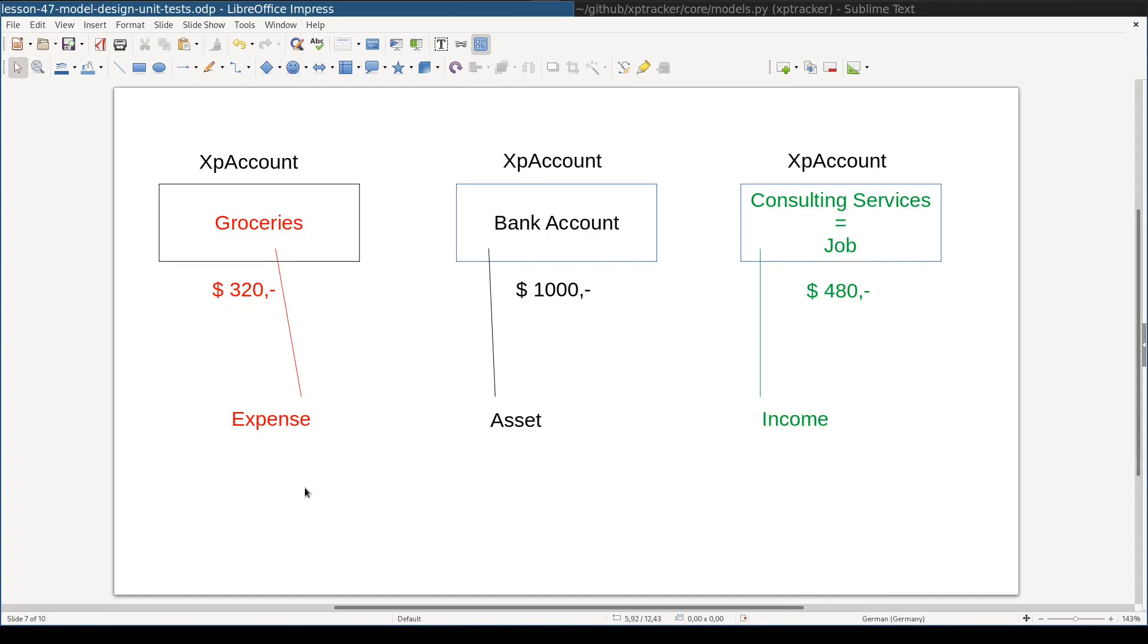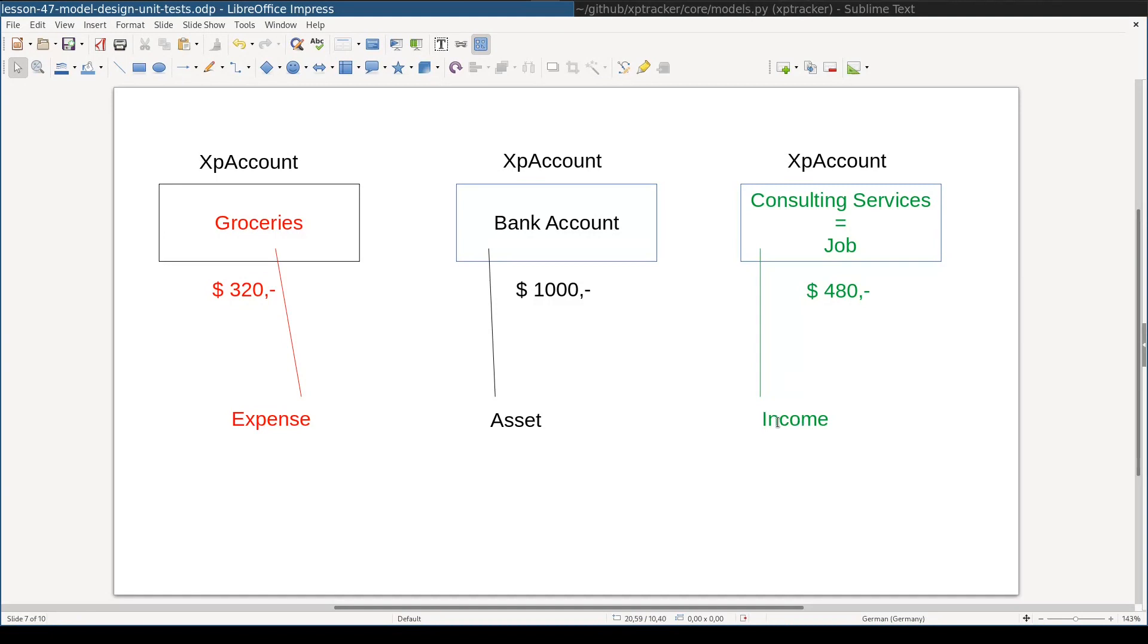In other words, there are three types of accounts: Expense, something which you spend money for; Asset, something that you own or that belongs to you at this very moment; and lastly, income type of account like salary or consulting services, something which brings money to you.